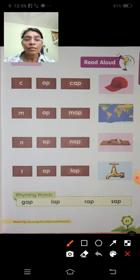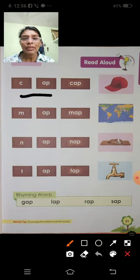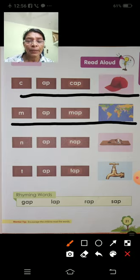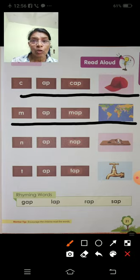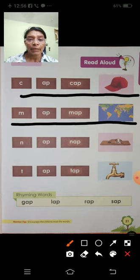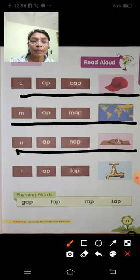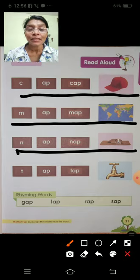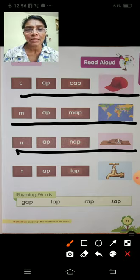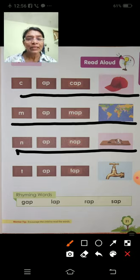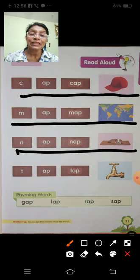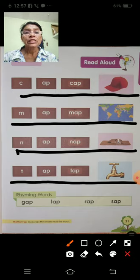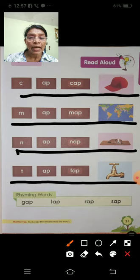Next, A-P words. C-A-P, Cap. Cap — aapko pata hai, hum sir pe lagate hain jab dhoop mein jaate hain, tab C-A-P, Cap. Next, M-A-P, Map. Map means — jo desh ka picture hota hai, ek-ek desh ka picture ko map bolte hain, M-A-P, Map. N-A-P, Nap — thoda aaankh bandh karke let jaate hain. T-A-P, Tap. Tap means null.